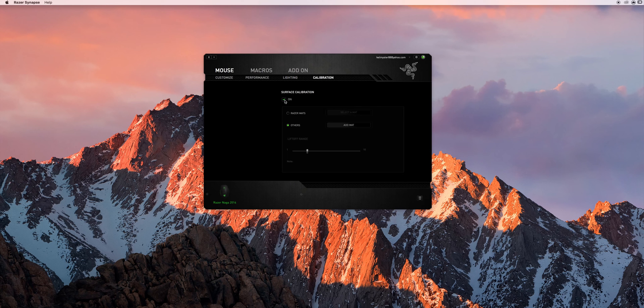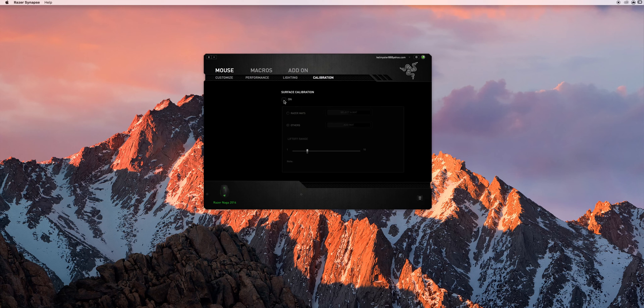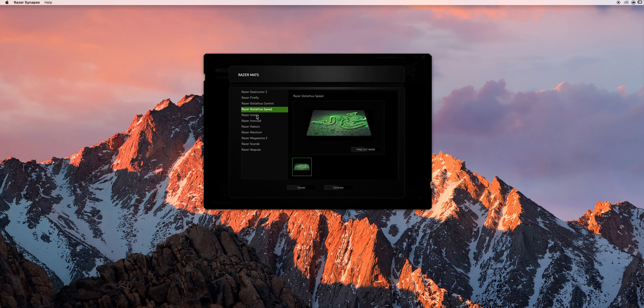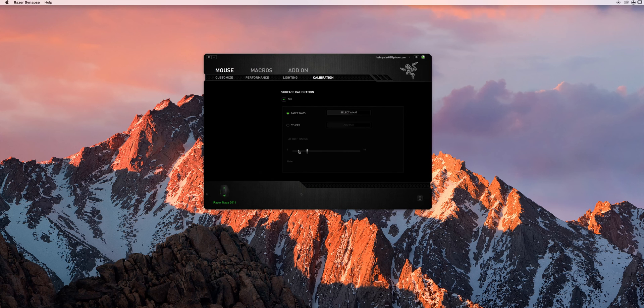So if you go in here, your surface calibration may or may not be off or on, but you're going to want to turn it on. And if you're working with a Razer mouse pad you can actually go in and select the mouse pad you want to use. But if you're not using that you want to go to others.